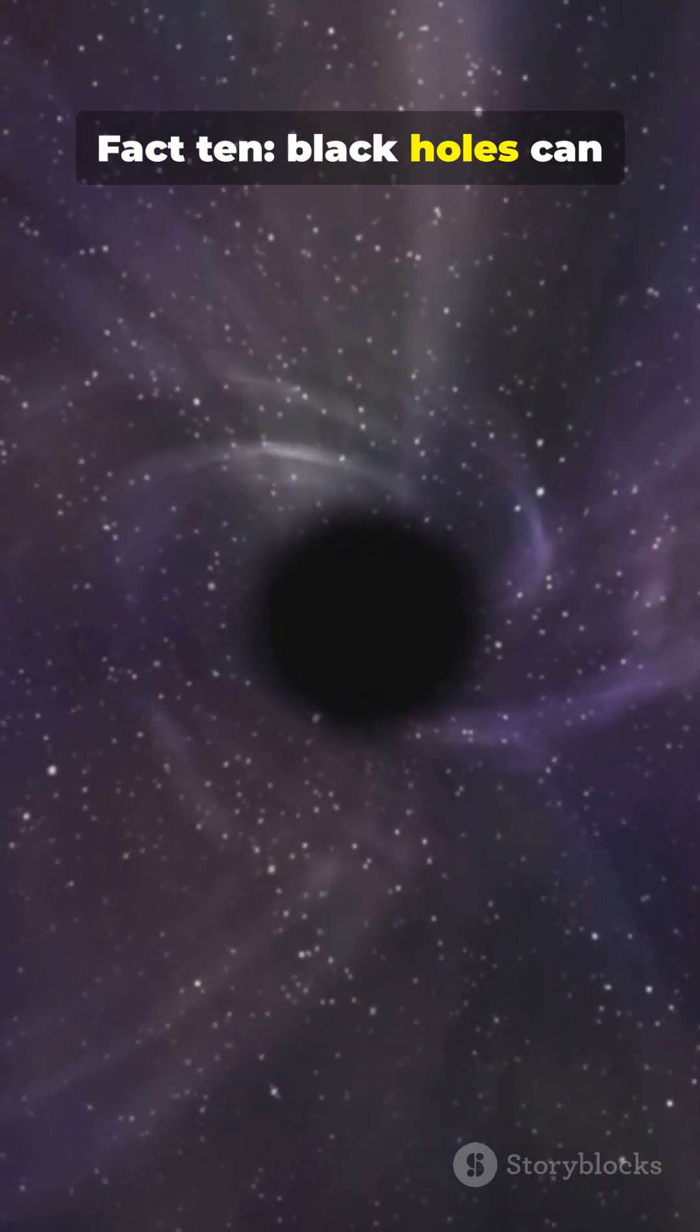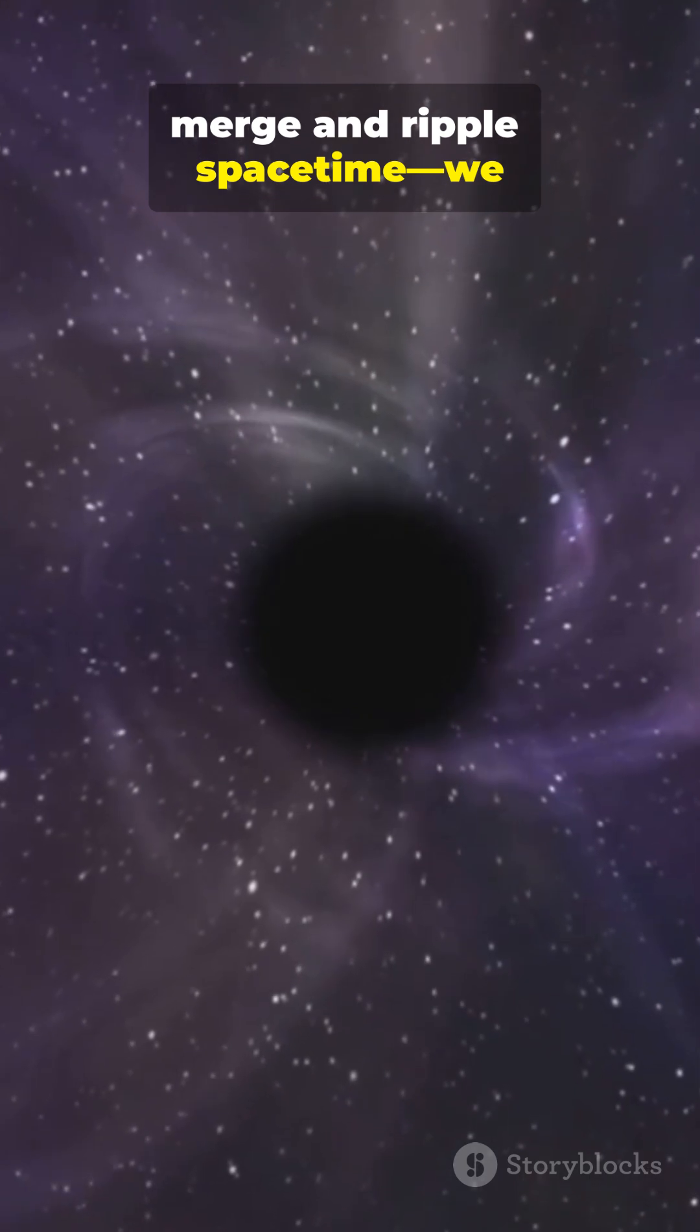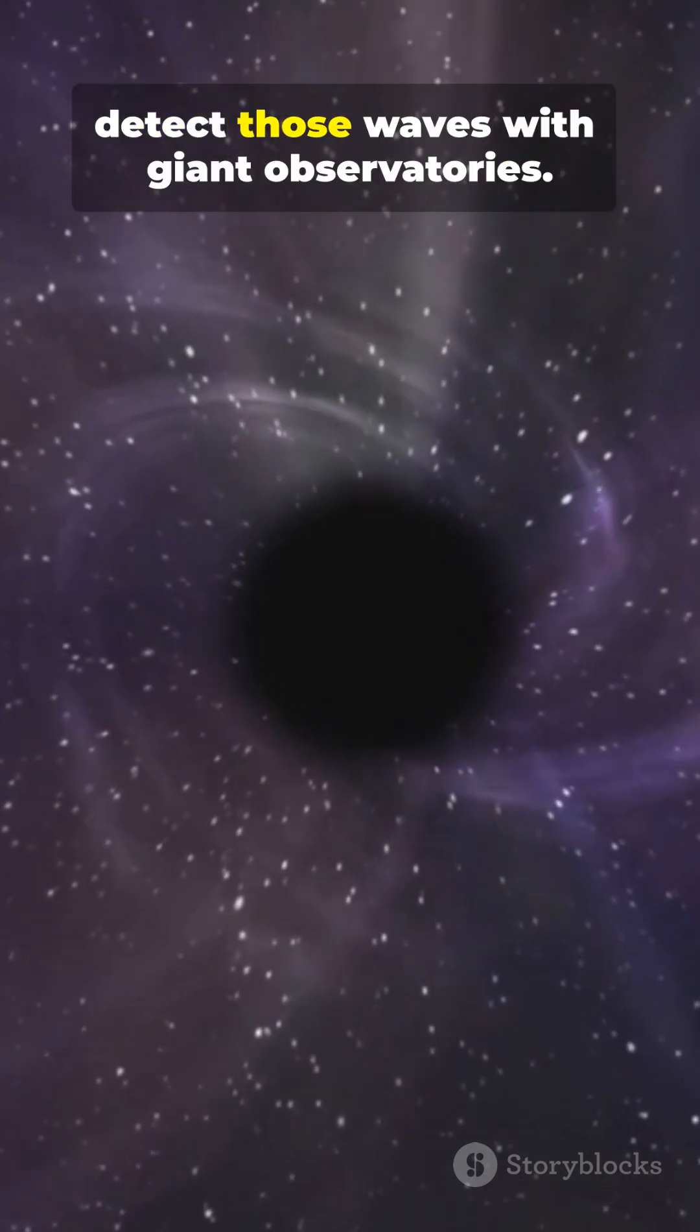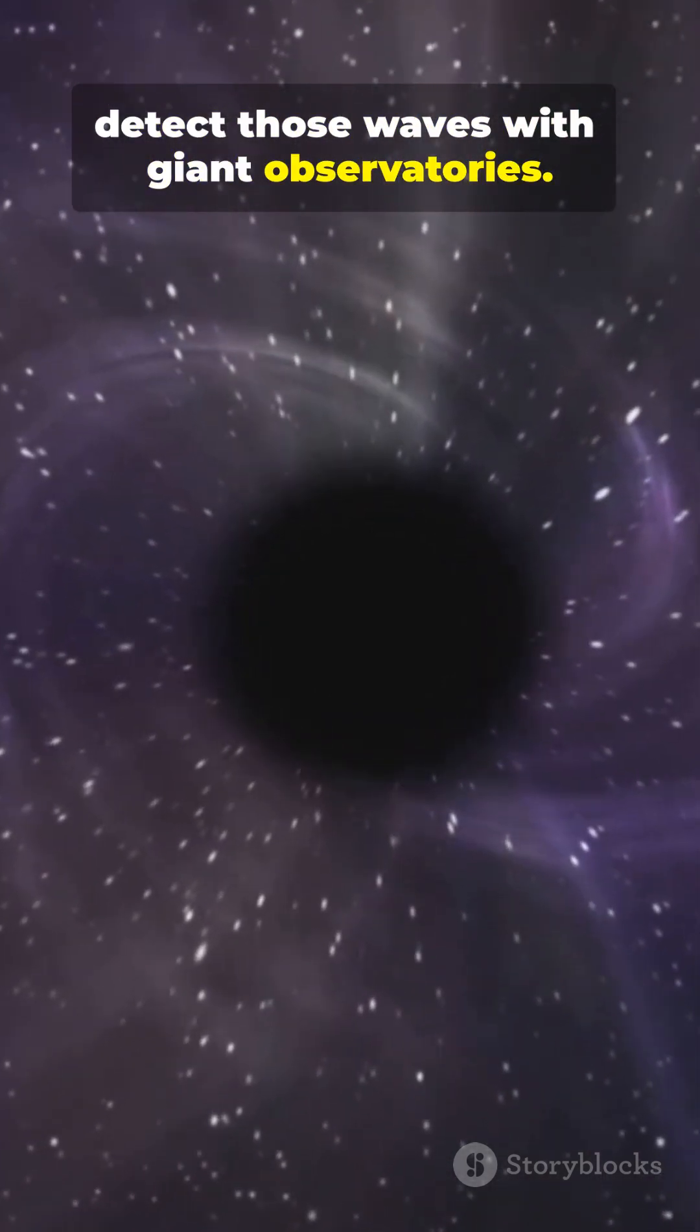Fact 10. Black holes can merge and ripple spacetime. We detect those waves with giant observatories.